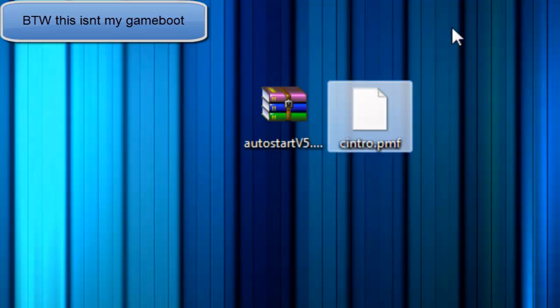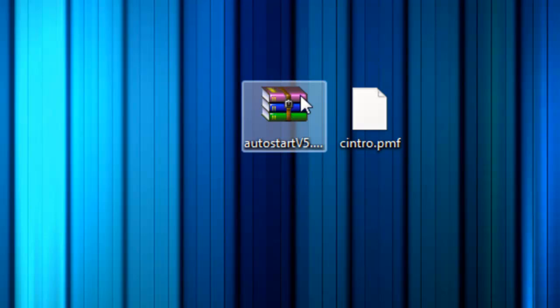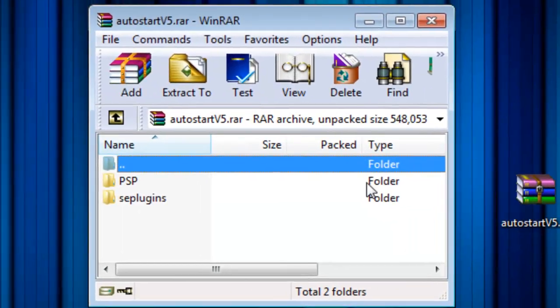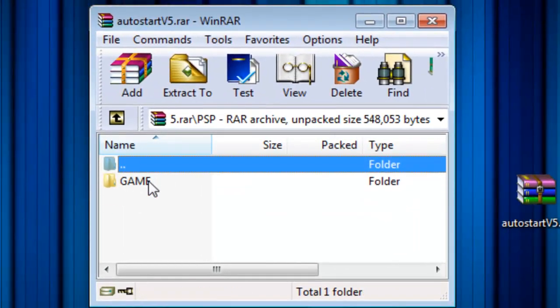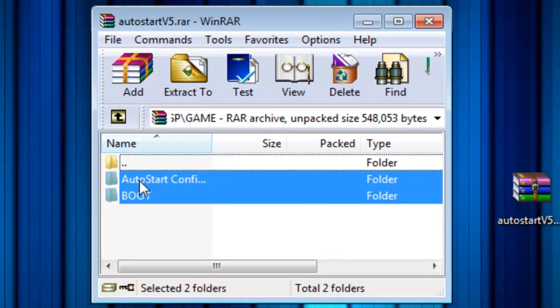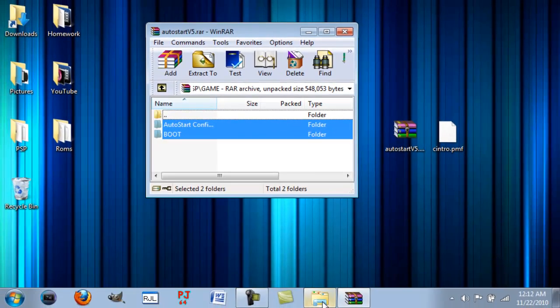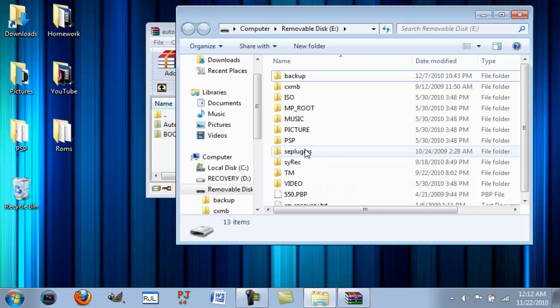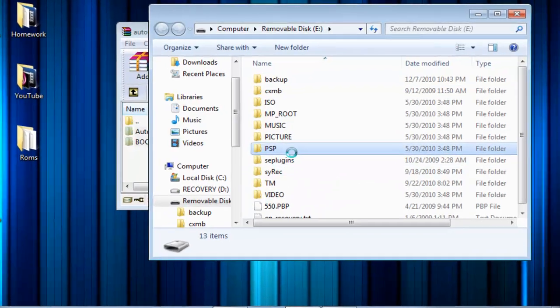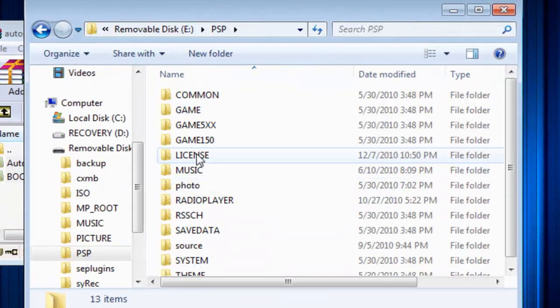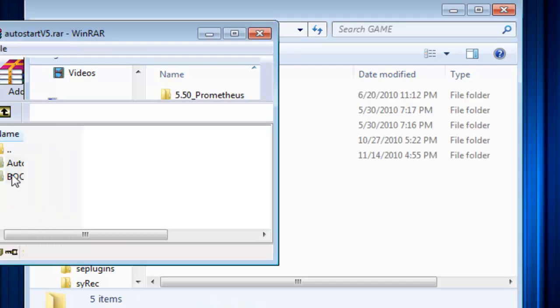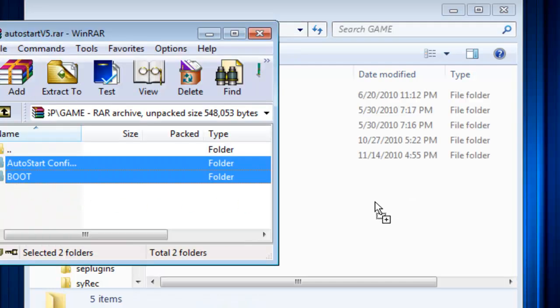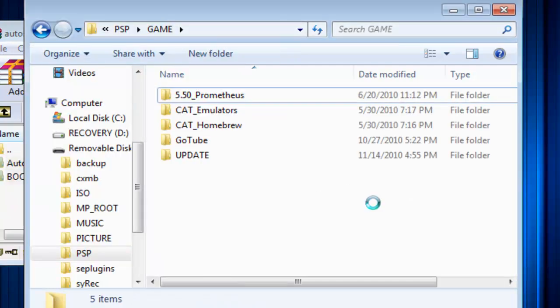Central dot PMS. Open up this pack right here, which will be in the download link in the description. Go to PSP game, copy both of these over into your PSP. Go to PSP, go into game, and copy these two over.